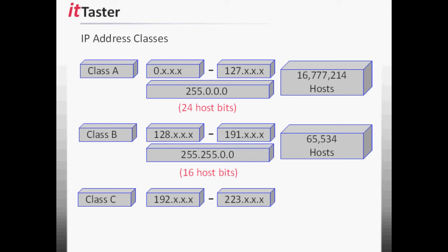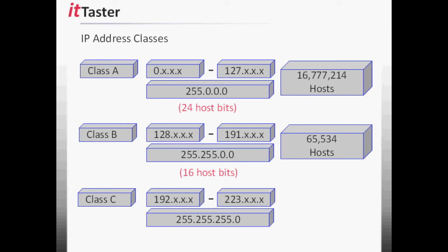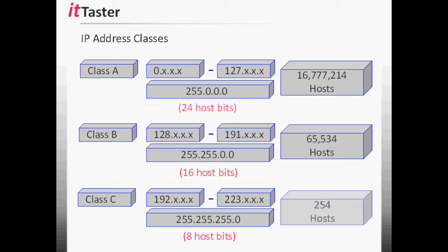And finally, Class C. If we apply the default subnet mask 255.255.255.0, 24 bits are the network ID and 8 bits are the host ID. Therefore, we need to raise two to the power of eight minus two, which equals 254 hosts per network.